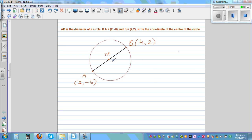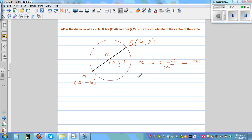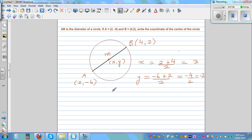So M, which is X comma Y — the coordinate of M is X comma Y. So directly, you add the x-coordinates: 2 plus 4 divided by 2, which is 6 divided by 2, which is 3. And Y is the average of the y-coordinates: negative 6 plus 2 over 2, which is negative 4 over 2, which is negative 2. So X comma Y is equal to 3 comma negative 2.